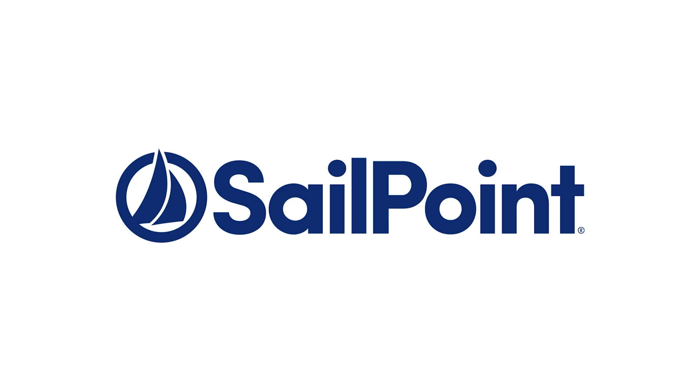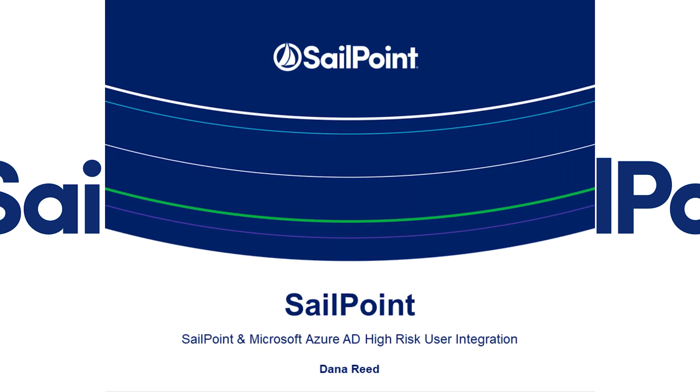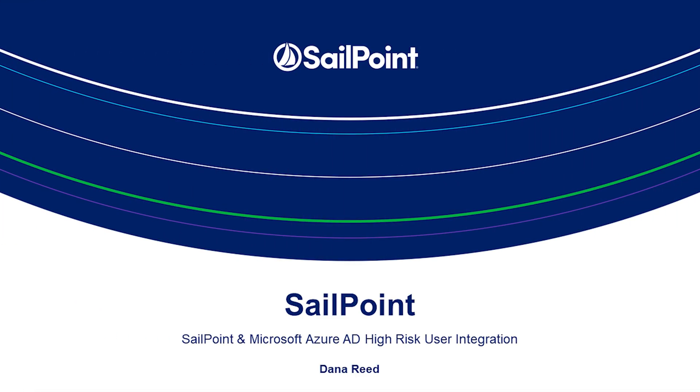My name is Dana Reed, and this is an overview of the integration of Microsoft Azure AD and the SailPoint governance platform in relation to Microsoft risk-based user classifications.